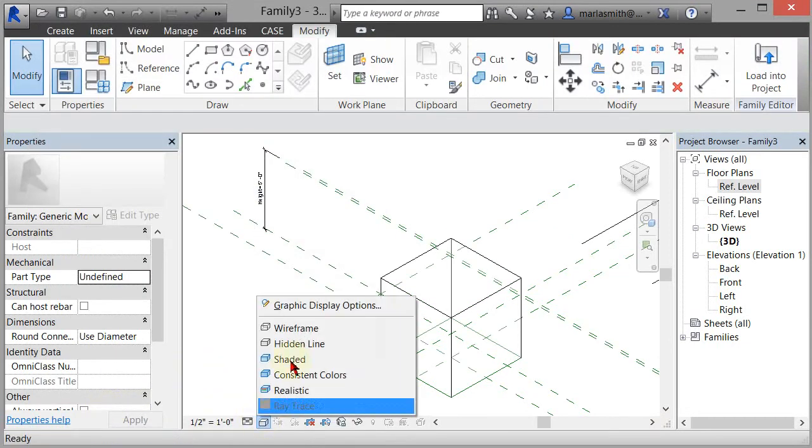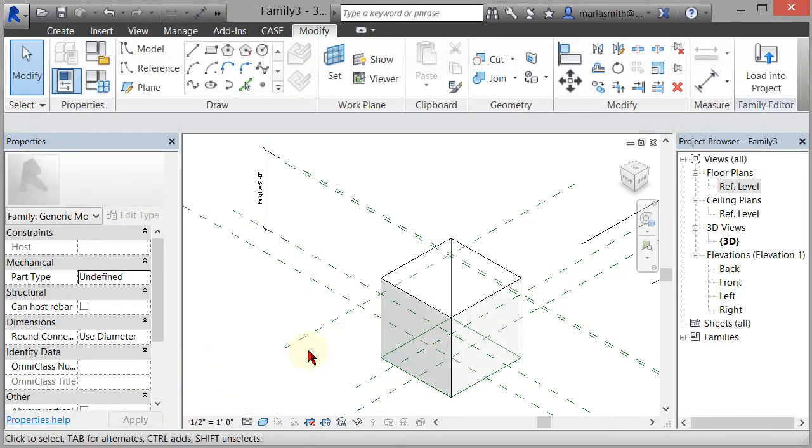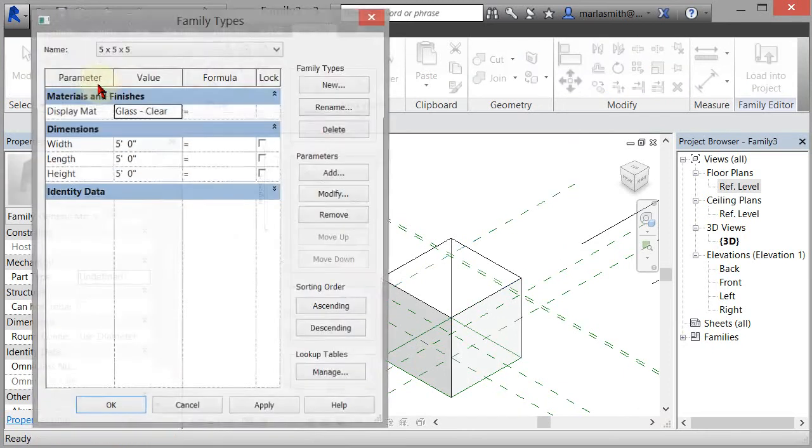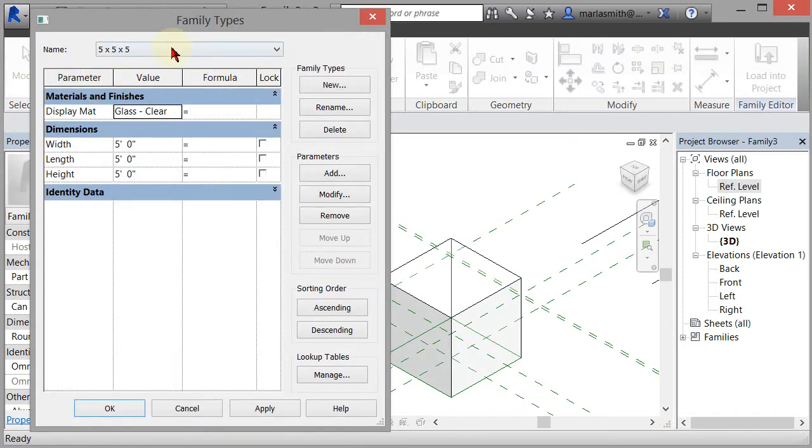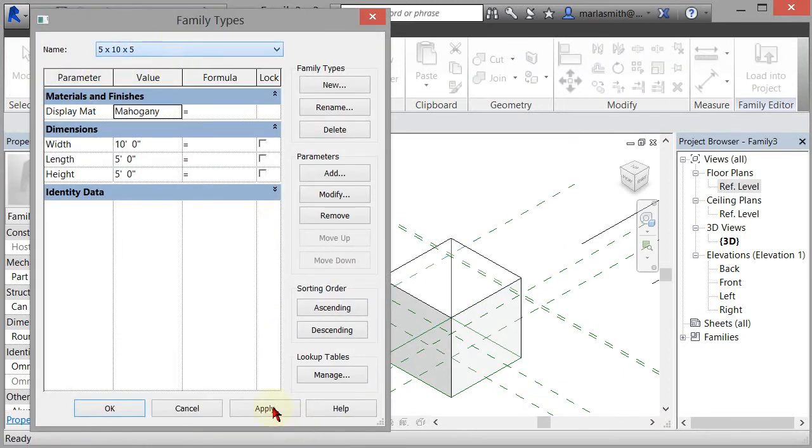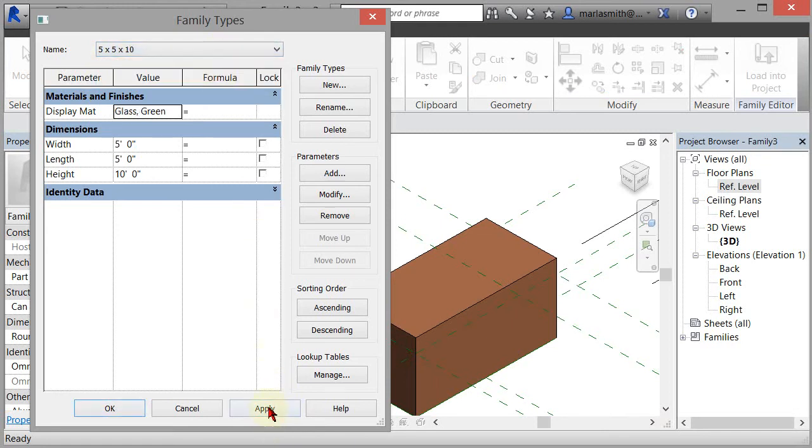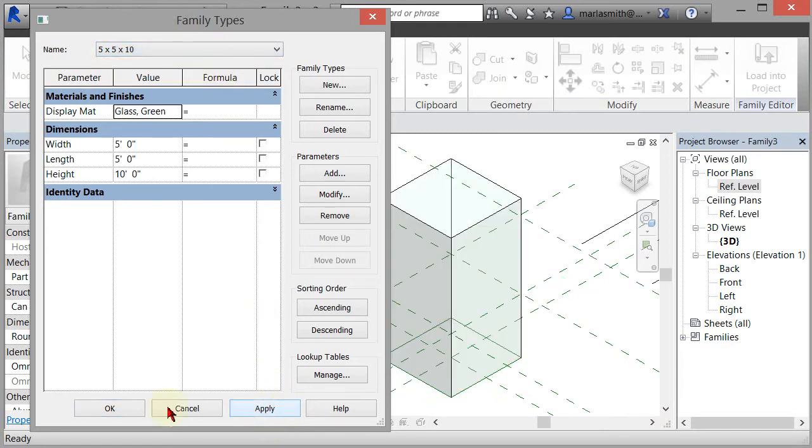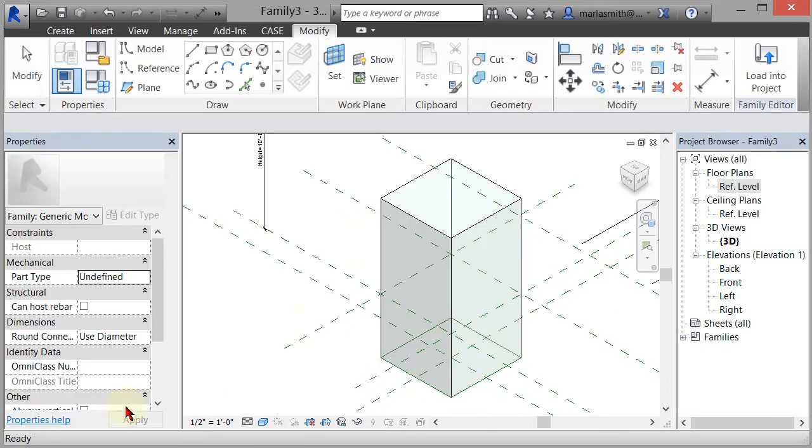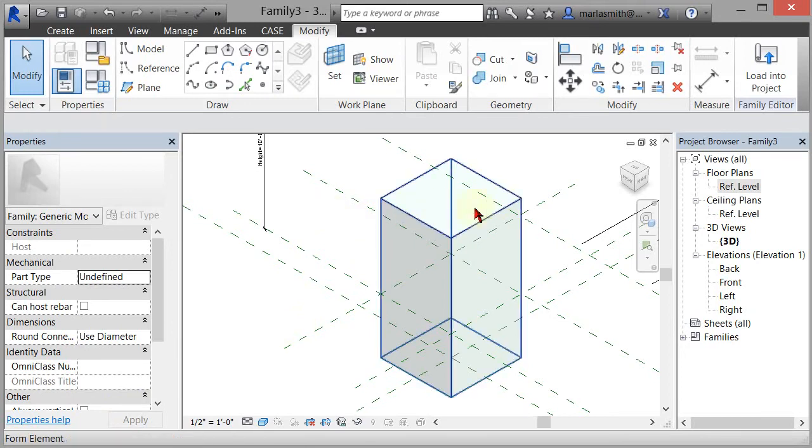Now if I come in and go to shaded view, you can see that if I flip through these various different options with different assignments, it will give us a different material for each parameter. Now the next thing I want to do is put a frame around it.